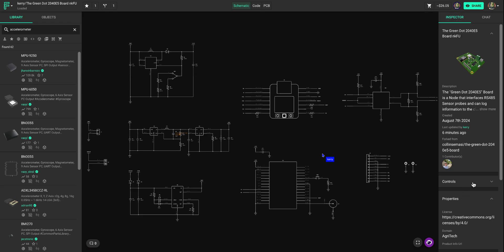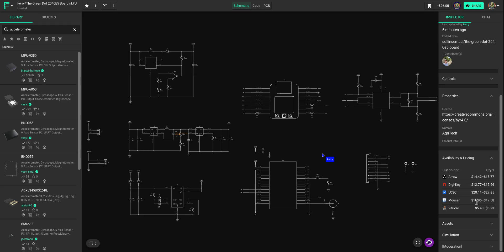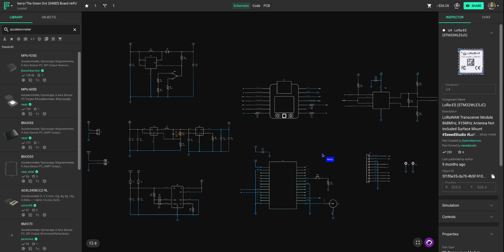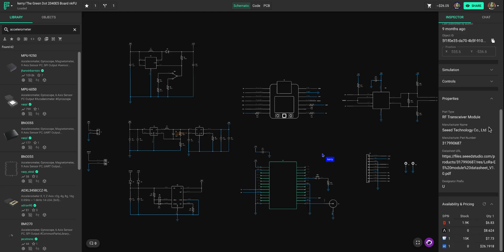You can also scroll down and get a little bit more detailed information here in the Inspector. If you want to look at an individual part in your project, you just select that part and then you'll actually see the availability of just that part.